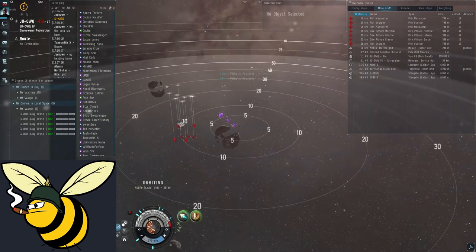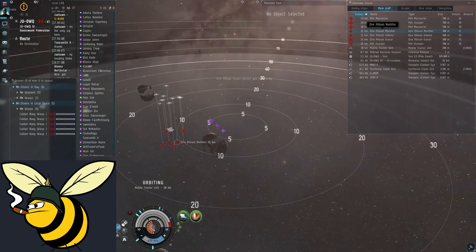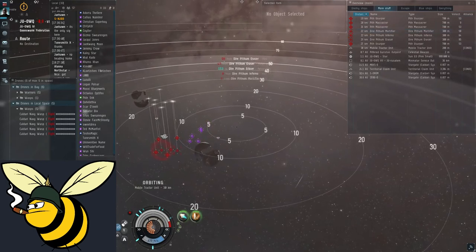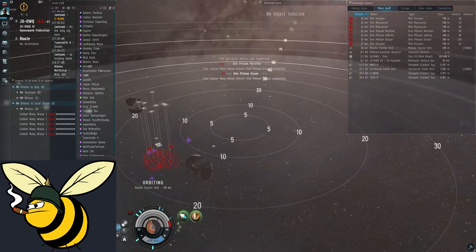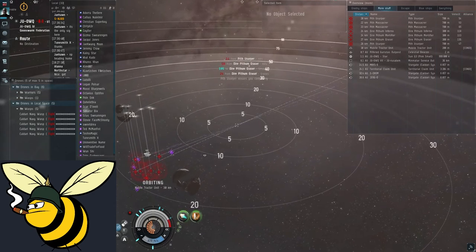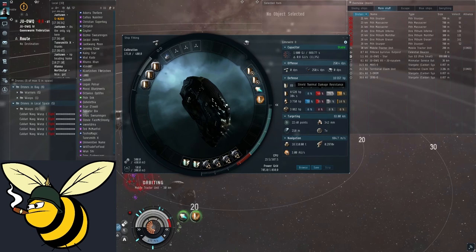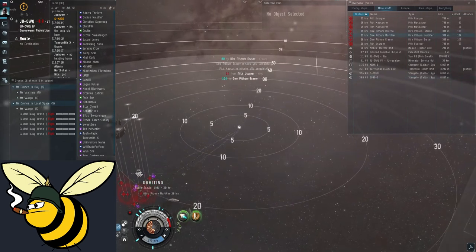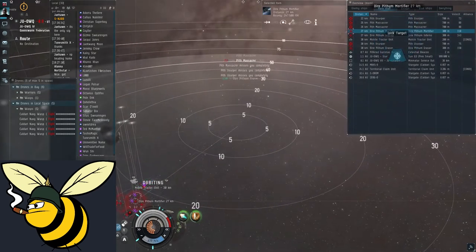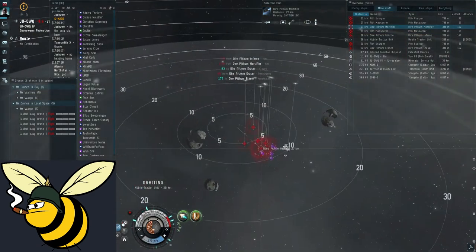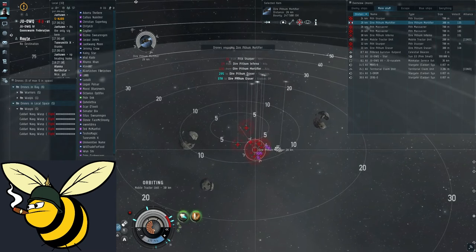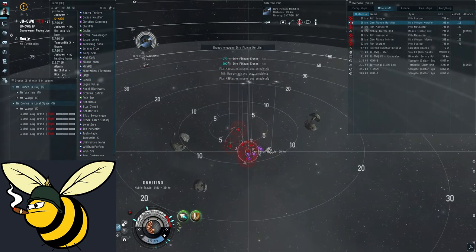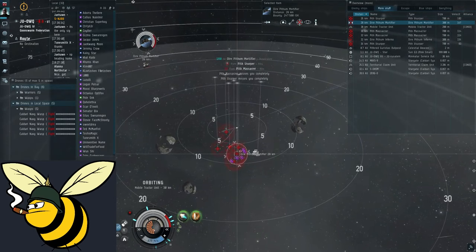There we go. A new wave spawned. And here you see Dire Pithum Modifier. These are the dangerous ships. Look at the damage output. There you go. 131. Much higher than any of the others. This is because the modifiers do thermal damage. Which is the weaker of the two relevant resists. The VNI is especially vulnerable to these. So you will probably want to kill these manually if they spawn. If you have good shield skills it doesn't matter. But if you are just starting out. Just target them manually and hit F. To tell your drones to kill them. At the beginning of the wave. So they don't get the chance to keep applying damage.